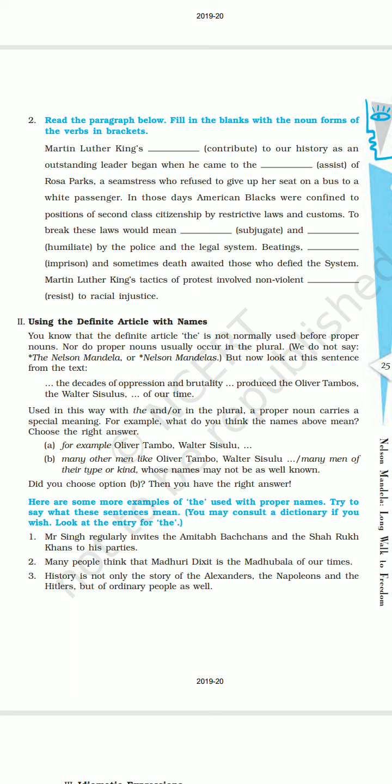Beatings and sometimes death awaited those who defied the system. Martin Luther King's tactics of protest involved non-violent resistance to racial injustice. Dear students, the verbs given are: contribute, assist, subjugate, humiliate, imprison, and resist. Now we will use the noun form of these given verbs.